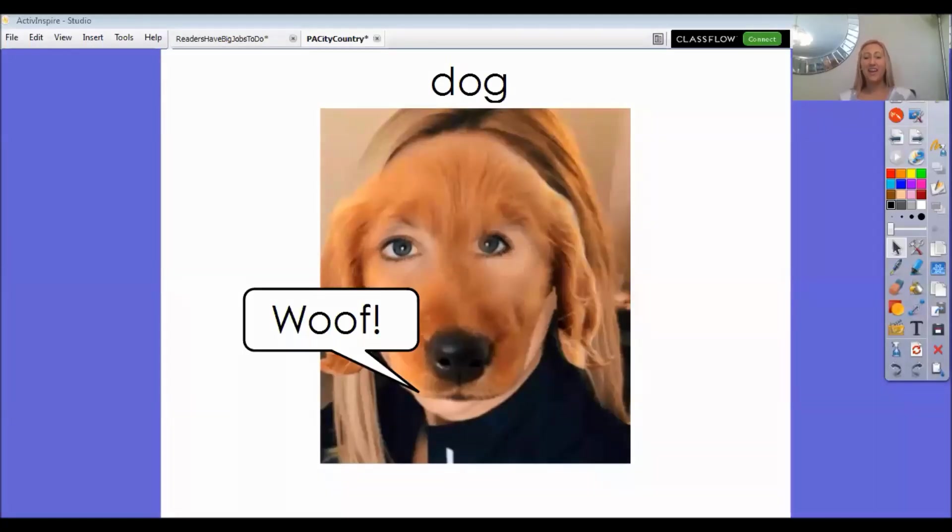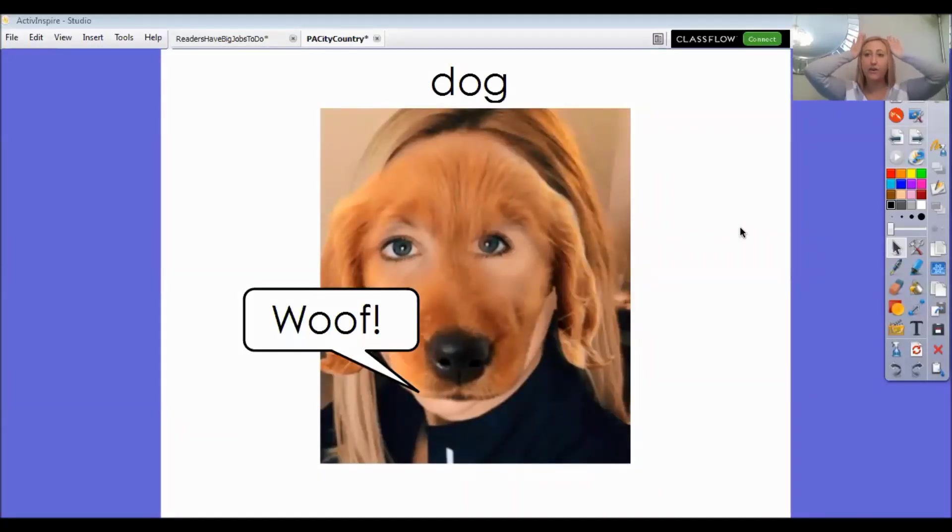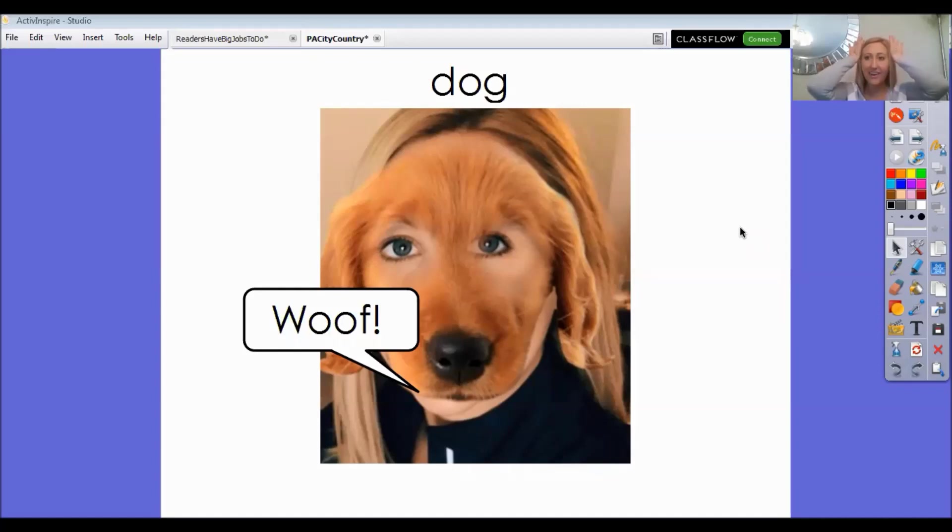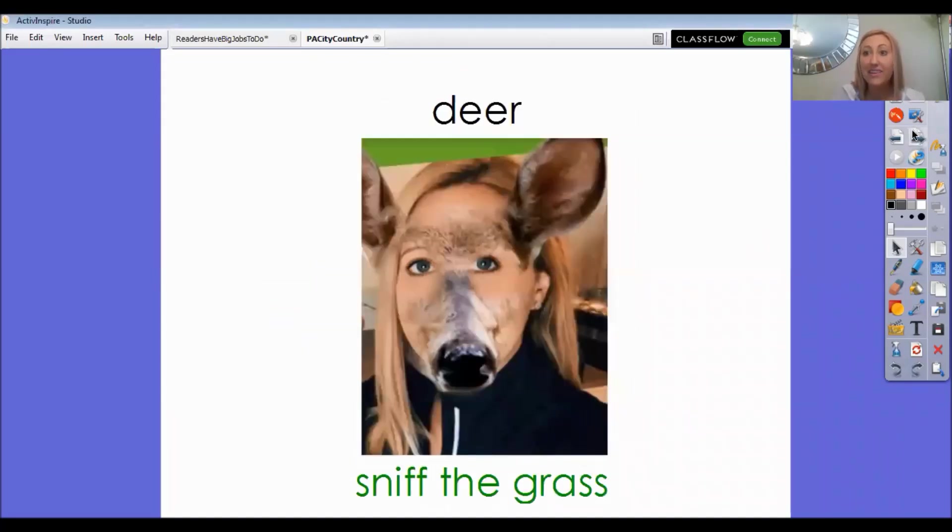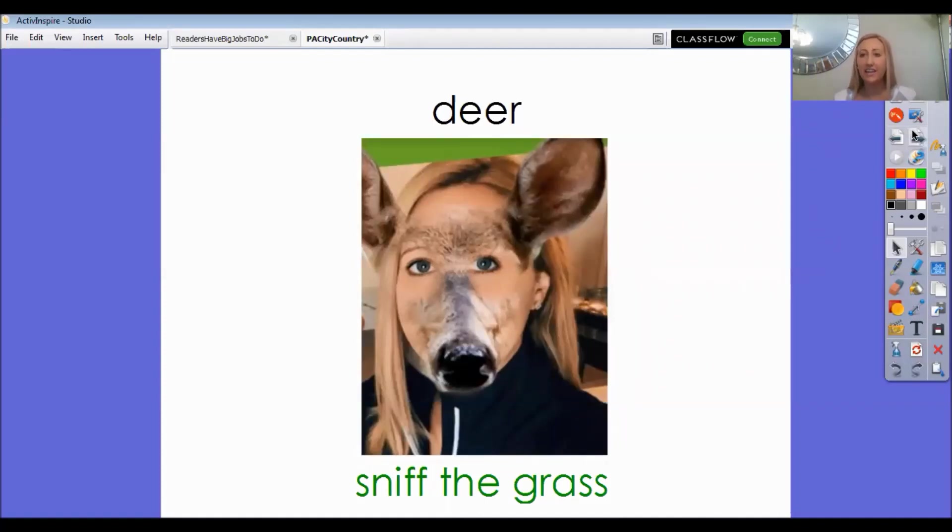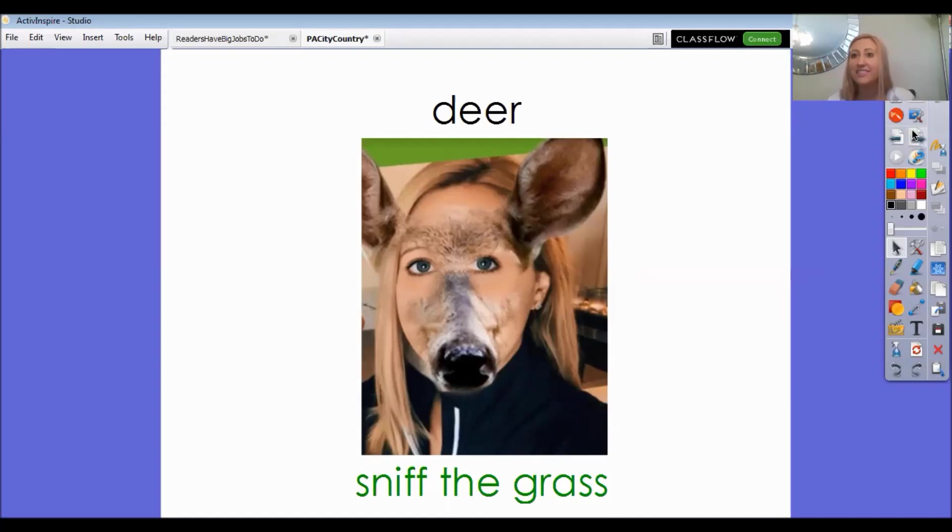Here's me as a dog. I want everyone to put your little dog ears up and say woof woof. Go ahead, ready, woof woof. Okay, and then let me show you our next picture. I'm a deer. I want everyone to pretend you're a deer and take your nose and I want you to maybe sniff the grass to look for some food.